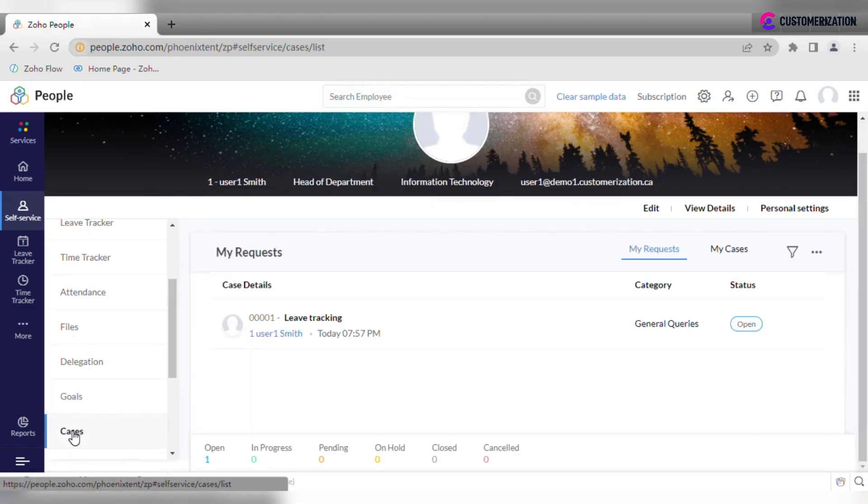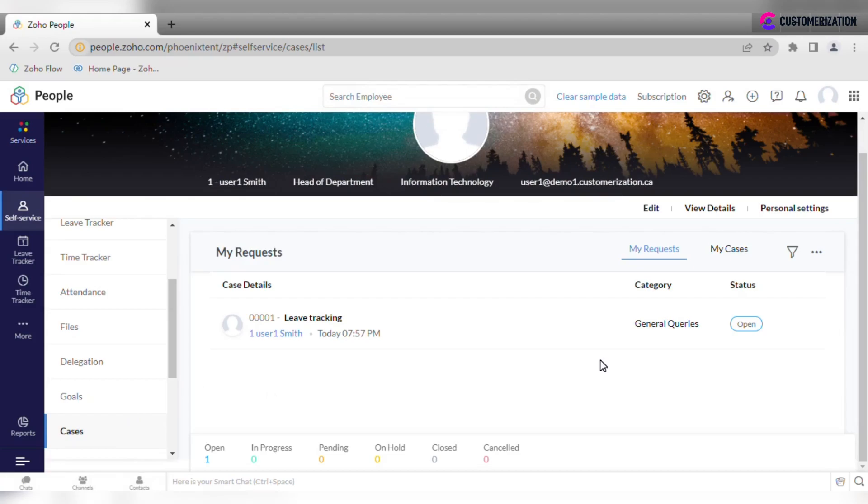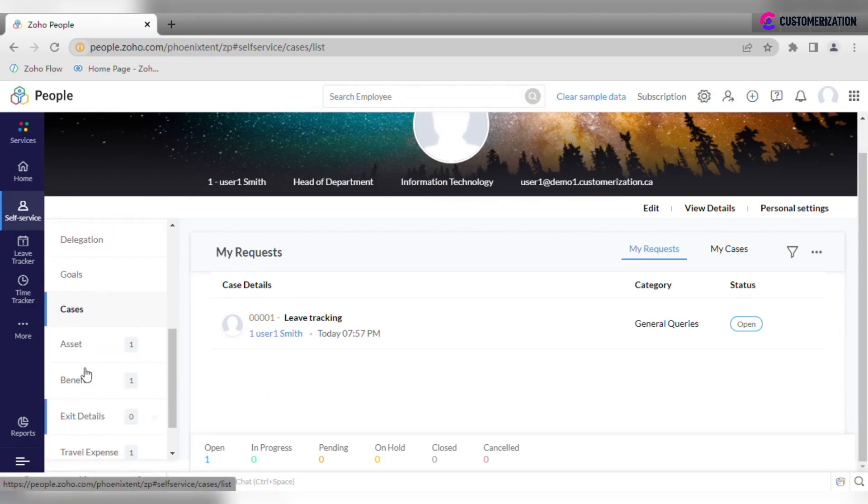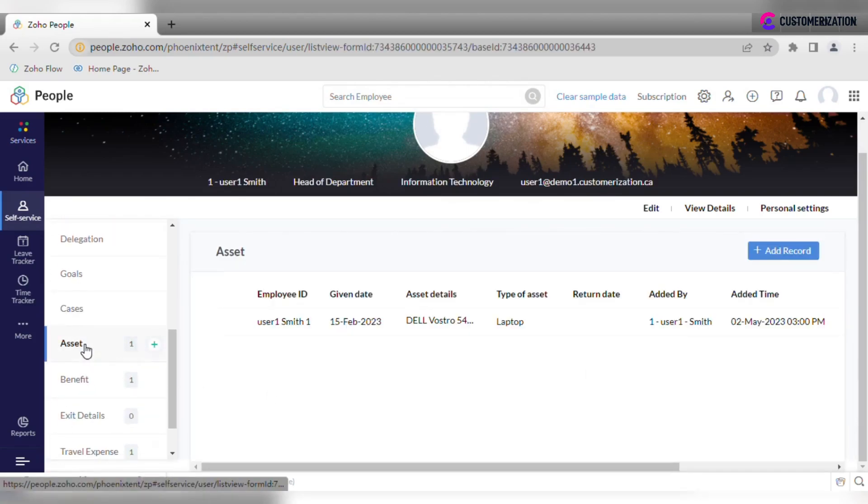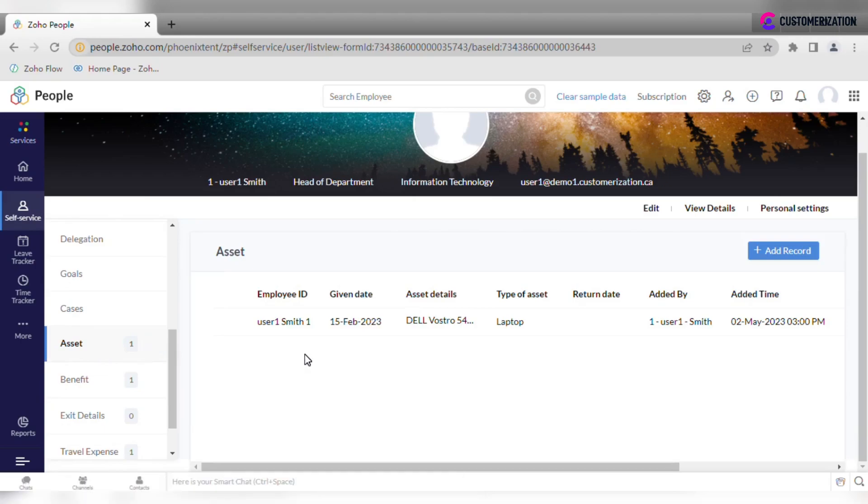Cases tab allows you to raise requests and get answers to them. Track what devices were given to your employees and if they were returned or not in assets.